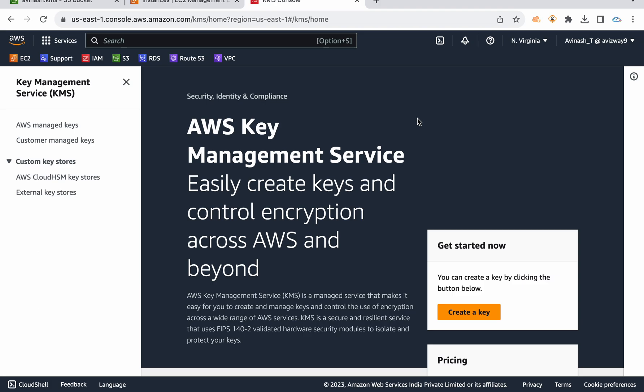Hi everyone, my name is Avinash and in this video I'm going to talk about how we can create KMS customer managed external keys. Basically this KMS service is designed to create encryption across all AWS services, so we can encrypt resources like S3 buckets, EBS volumes, and EFS storage.